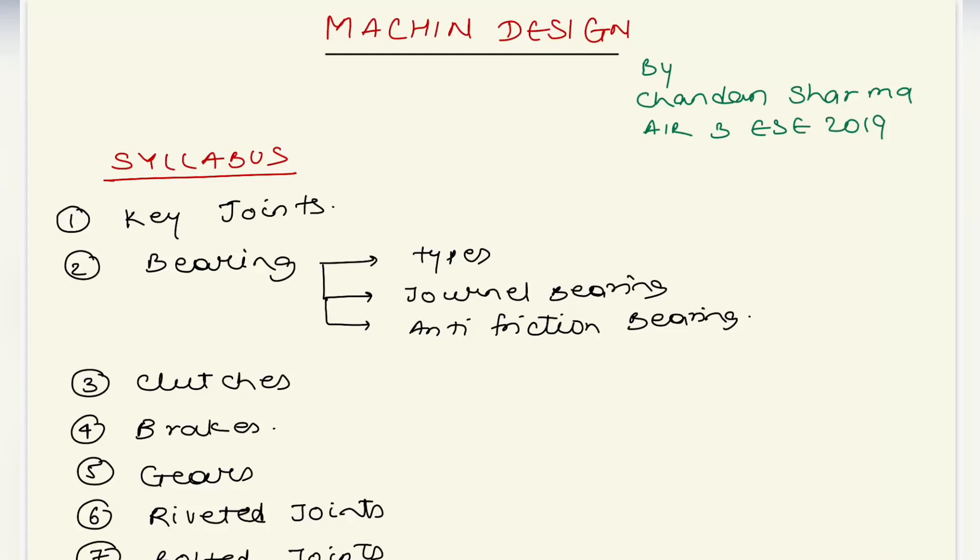Hello everyone, welcome to Target IES. I am Chandan Sharma and I have secured All India Rank 3 in Engineering Services Examination 2019. We have already done heat transfer and IC engine.